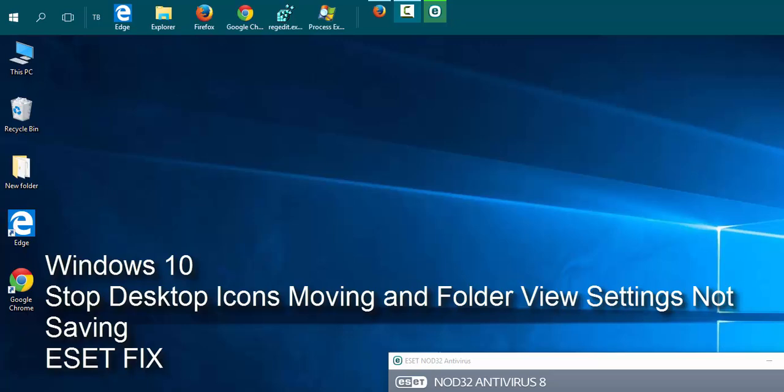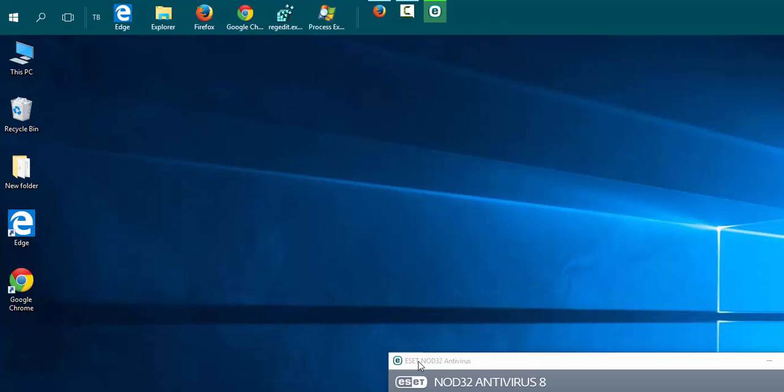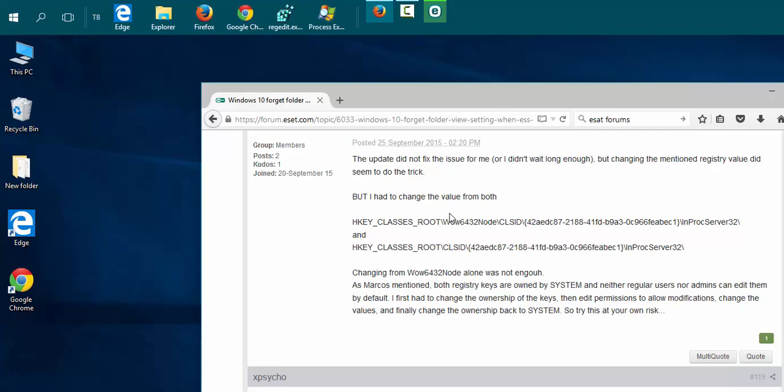Windows 10 forgets folder view settings and causes desktop icons to move. There's an issue with the ESET security suite, which if it was already installed and you did an upgrade without running a compatible version, it causes this issue. You can't fix it by uninstalling the program, you actually have to modify the registry. I'm going to walk you through the fix, and I'll post a link to their forums below with the fix.